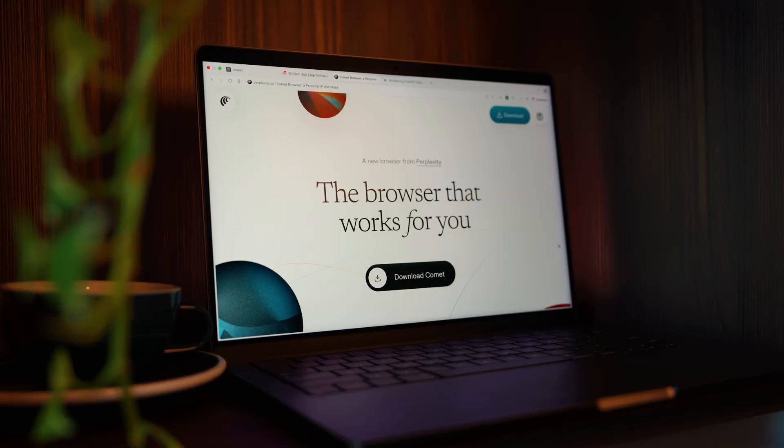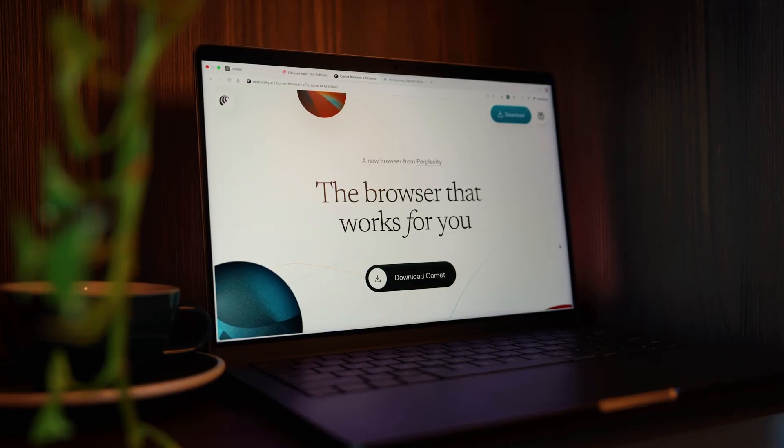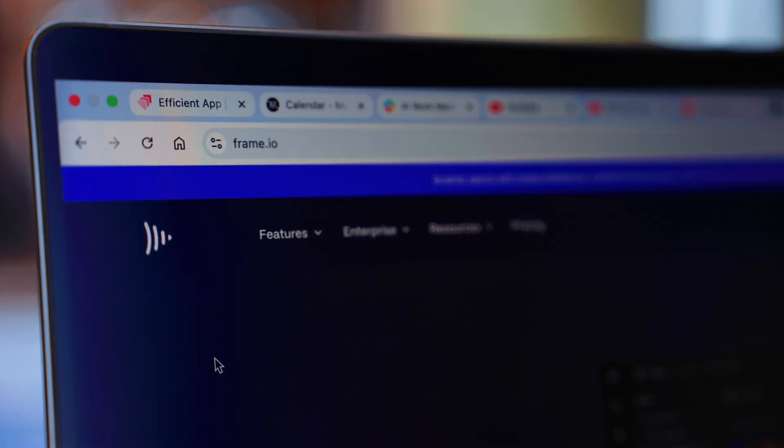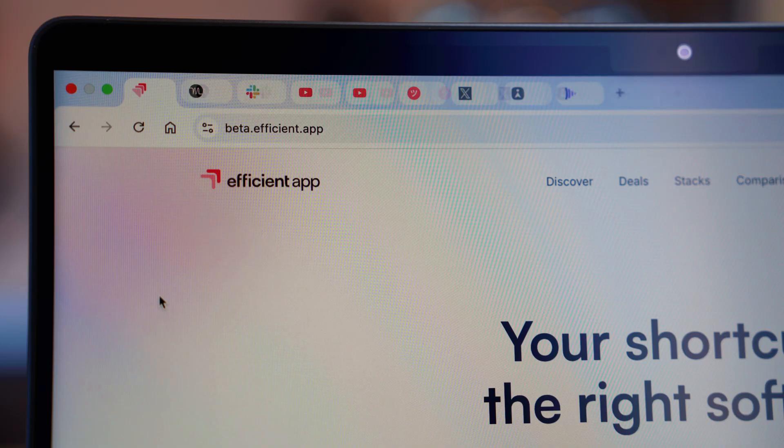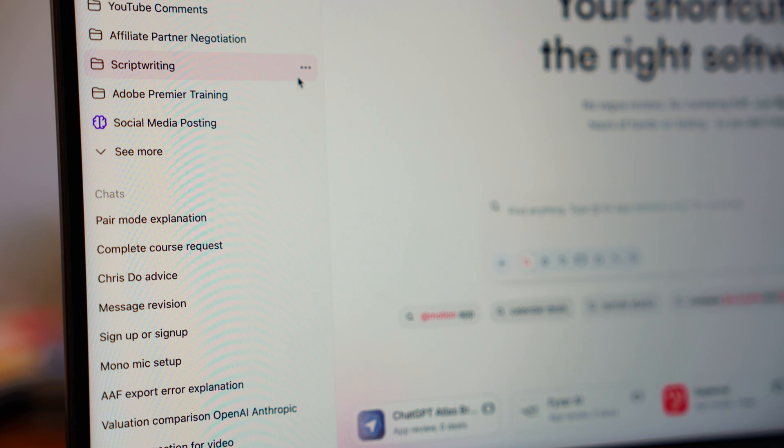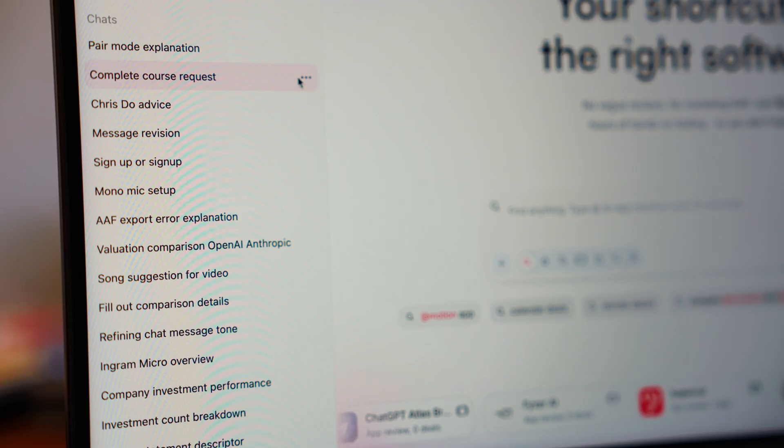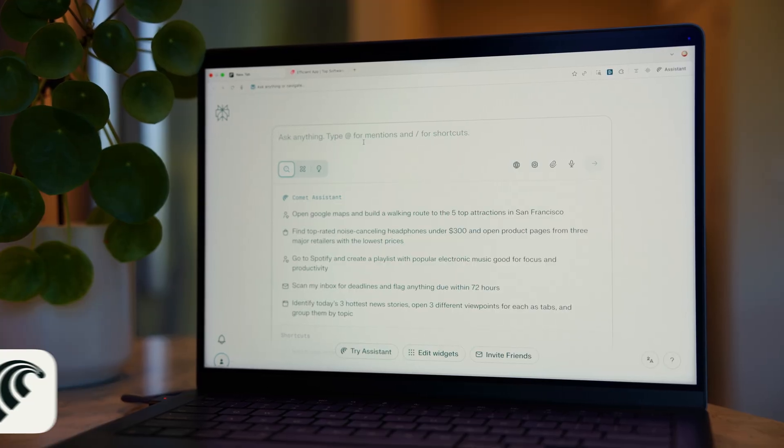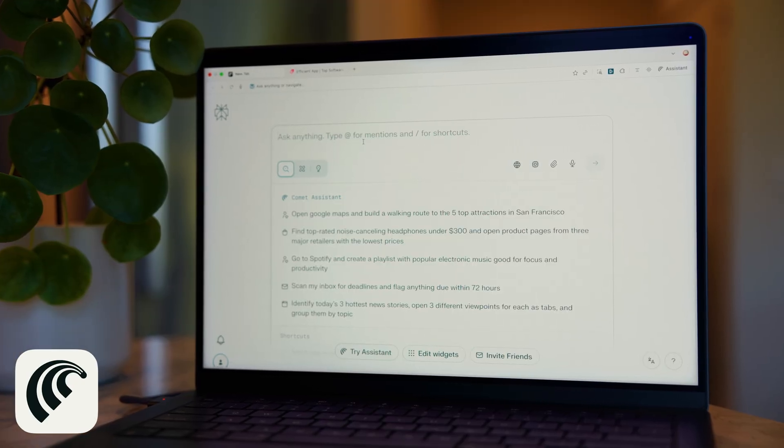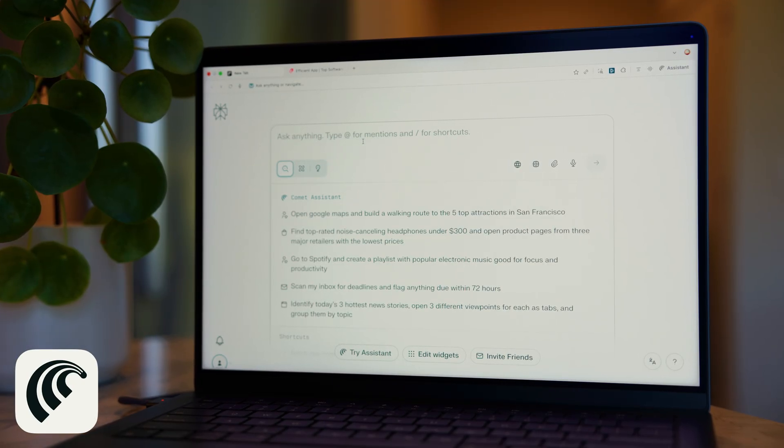Let's start with the one that shows what the future of browsing actually feels like. We all know the research chaos. Ten tabs open over here, notes over there, screenshots over here. It's a complete mess. This first new browser, Comet, simplifies all of that.